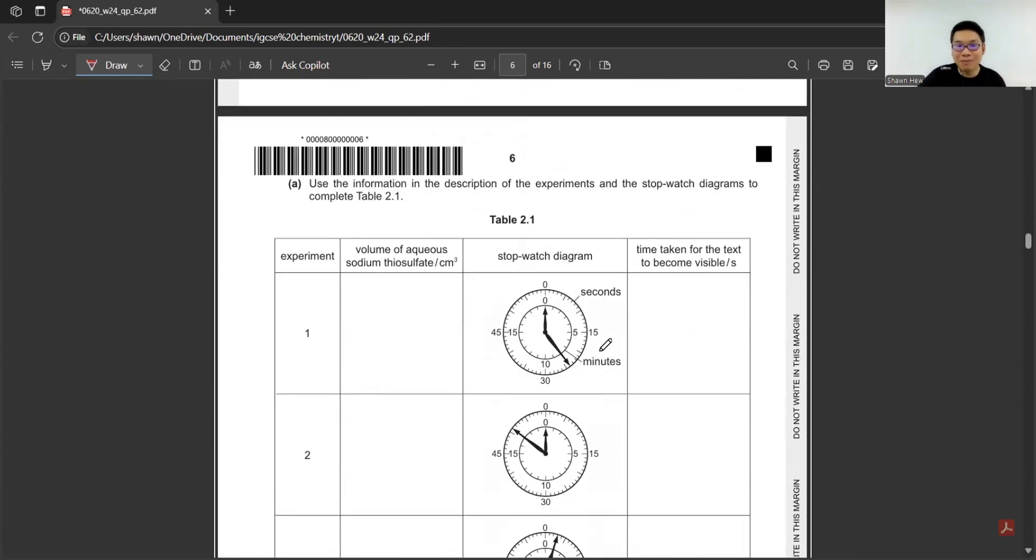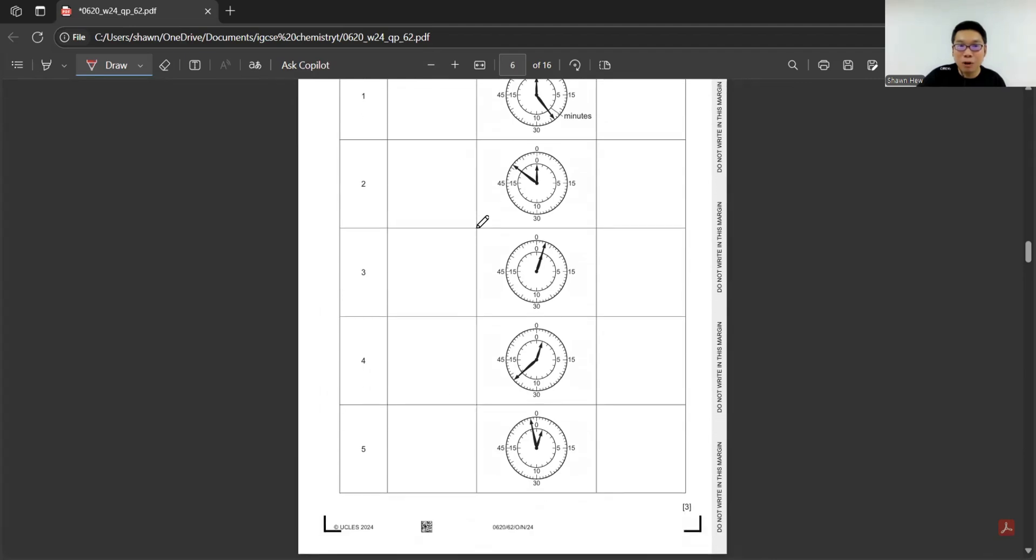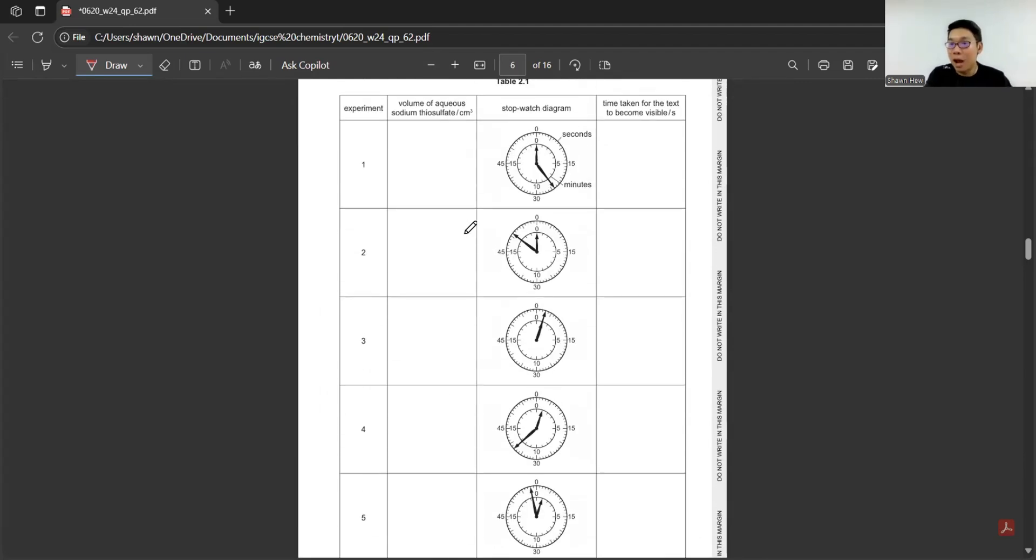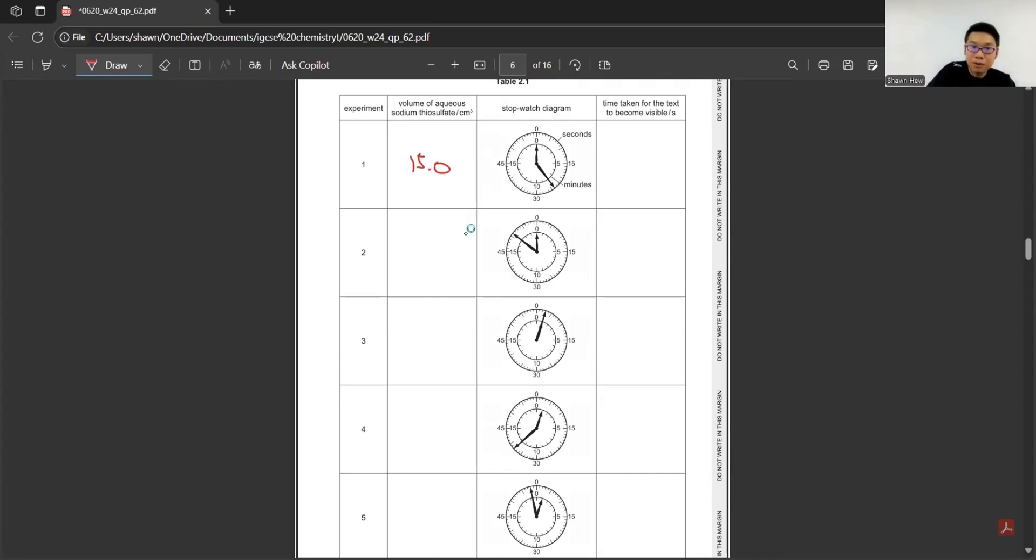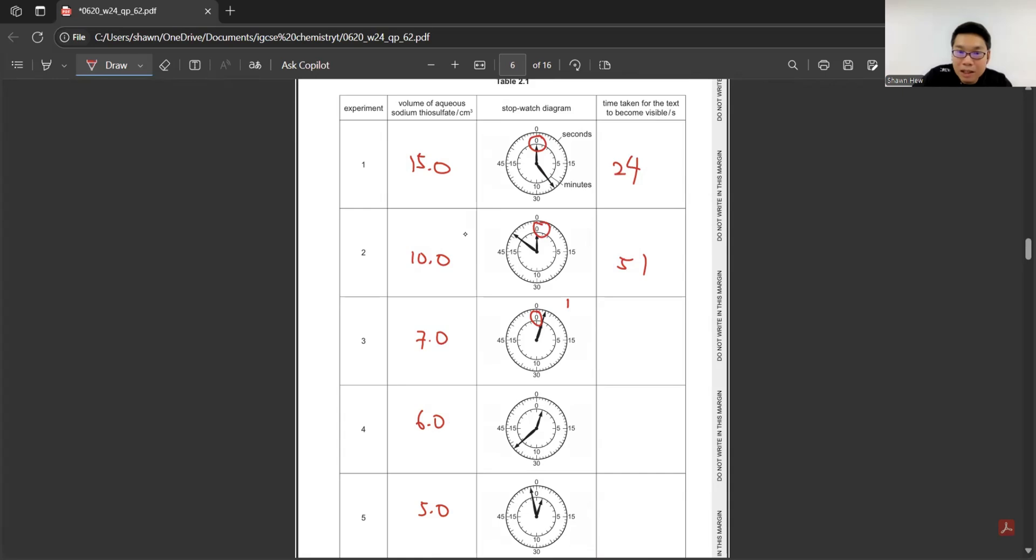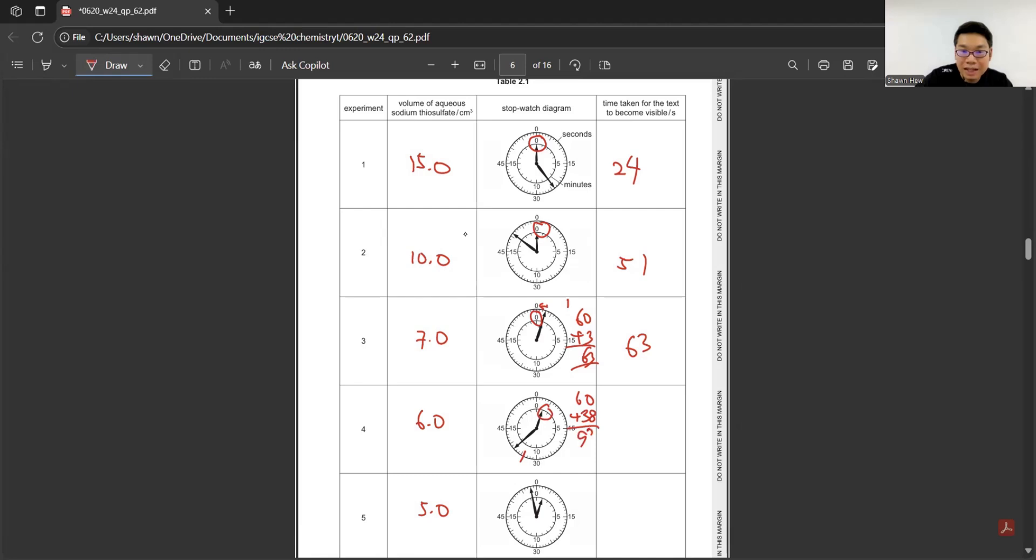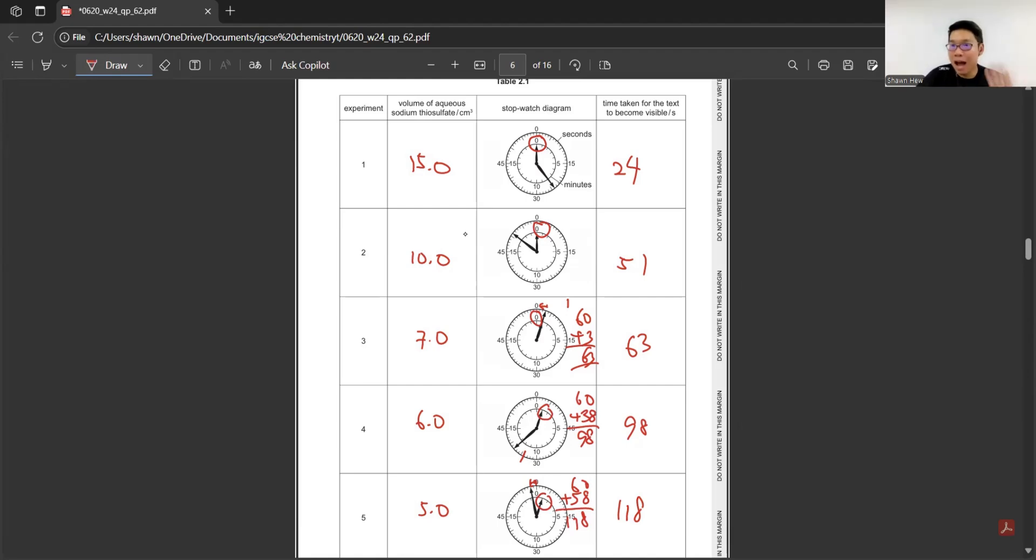Based on the reduced data, you need to fill in here. Based on the information, we know the five experiments use different amounts of sodium thiosulfate. List down here, make sure all have one decimal place as standard. Time taken for the text to become visible. Here is 0 and then here is 24. Here is 0, here is 51. Here the minute sign already won, so it's 1 minute and then 3 more blocks, so it's 1 minute 3 seconds, which is 63 seconds. Next is also 1 minute, so it's 60 seconds plus 38, which is 98 here. And here is also 1 minute and 2 seconds before 60, which is 58, giving 118. This tests whether you know how to read the stopwatch.